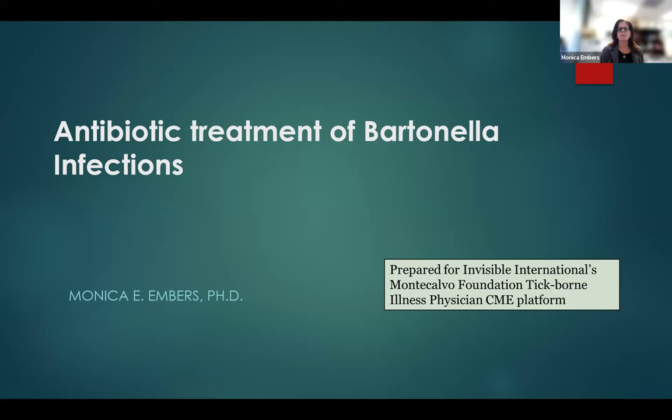Hello, my name is Monica Embers and I'm an associate professor at Tulane University. For this CME, I'll be talking about antibiotic treatment of Bartonella infections. This is prepared for Invisible International's physician education platform funded by the Monte Calvo Foundation.